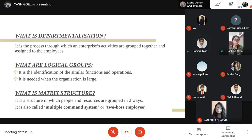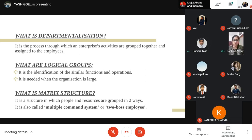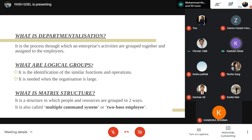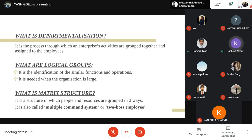The sixth question: what is logical grouping? It is the identification of similar jobs in operations. It is needed when the organization is large so they can work smoothly and attain goals without confusion. And what is matrix structure? It is a structure where people and resources are grouped in two ways, also called a multiple command system or two-boss employee system.